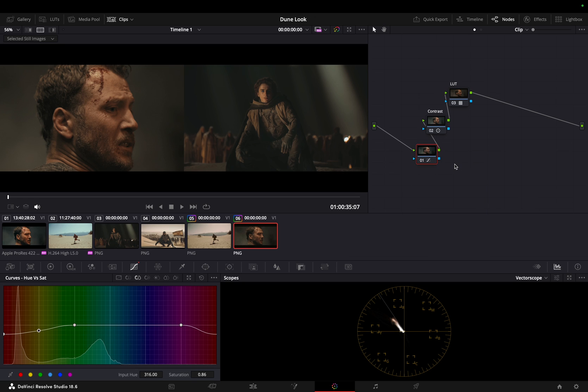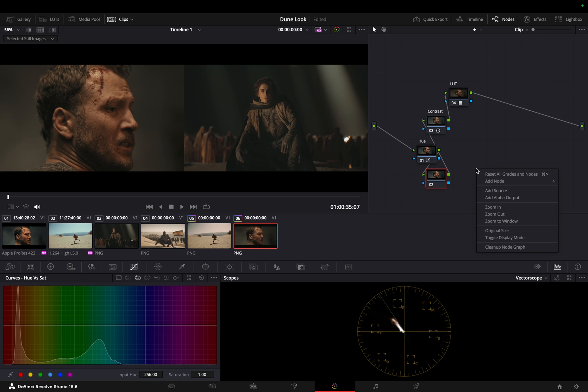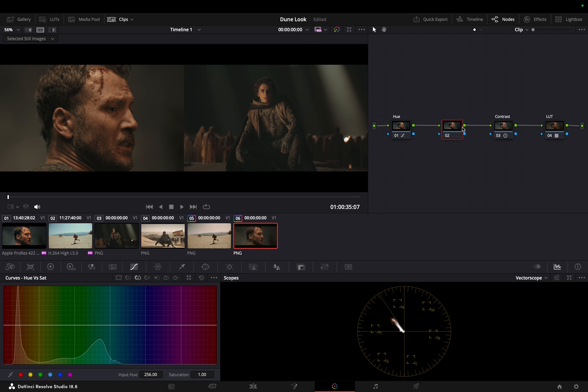Add a serial node before the contrast node for additional adjustments. To further enhance the midtones, we'll adjust the color wheel, lowering the gamma.